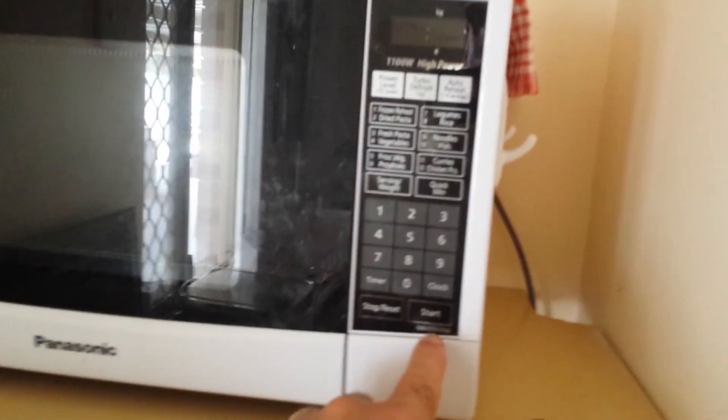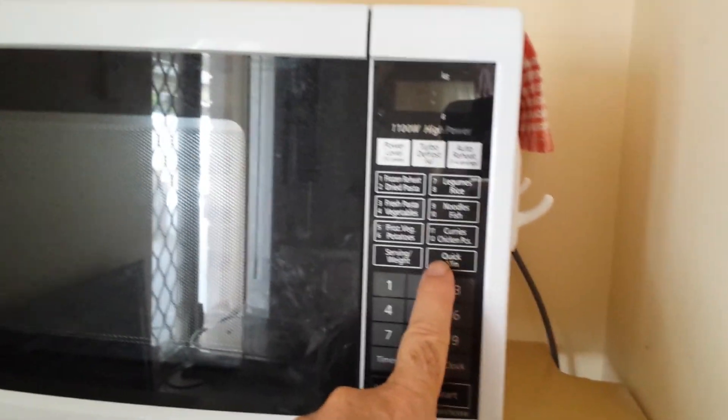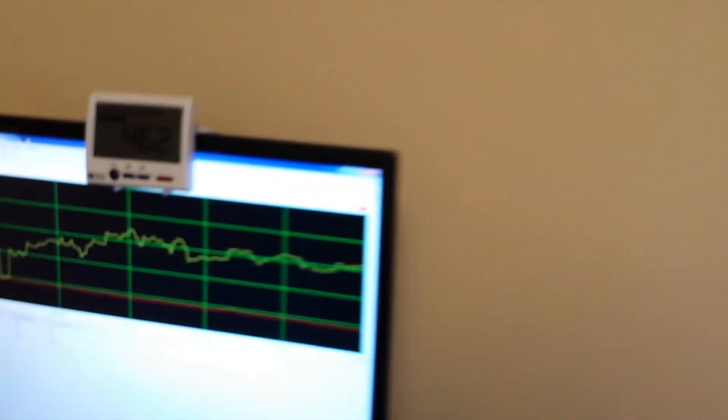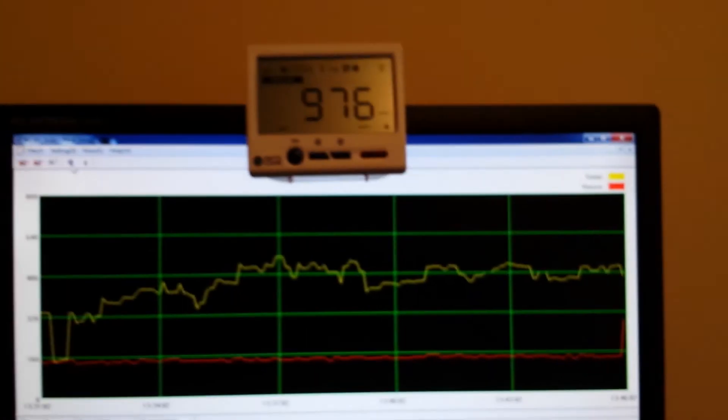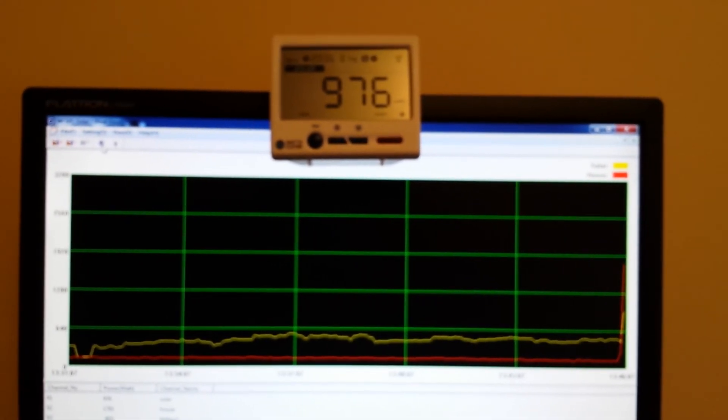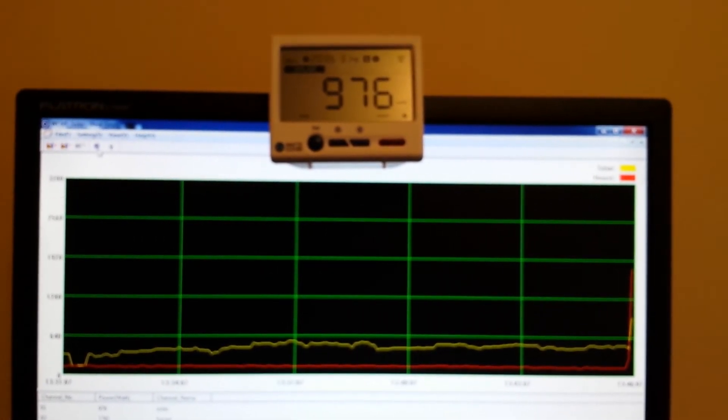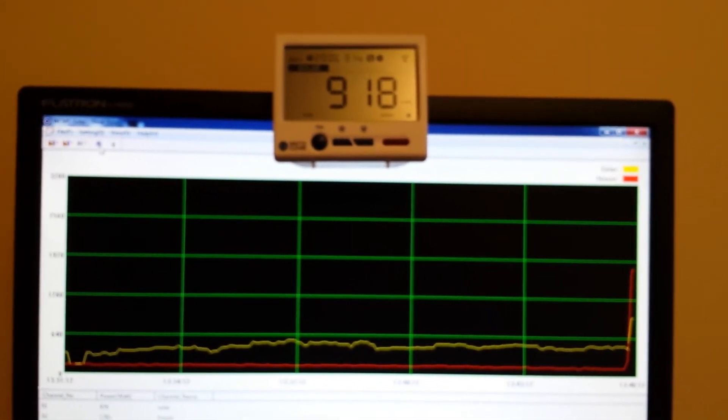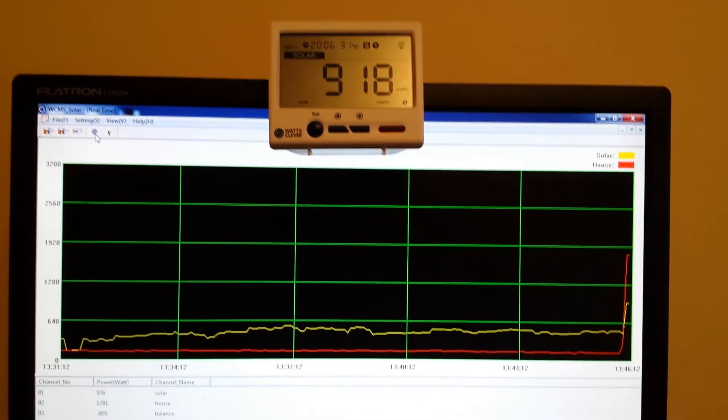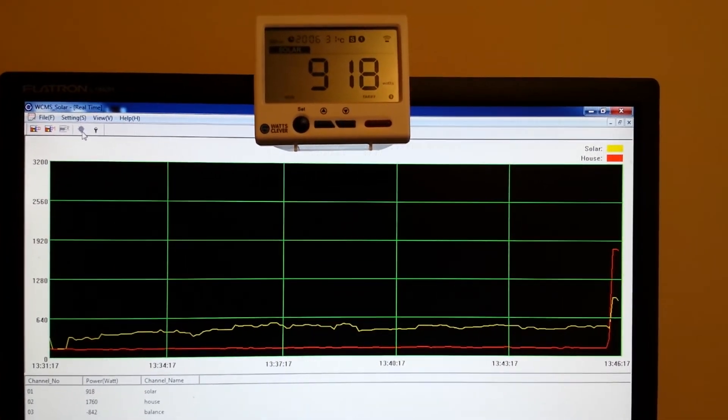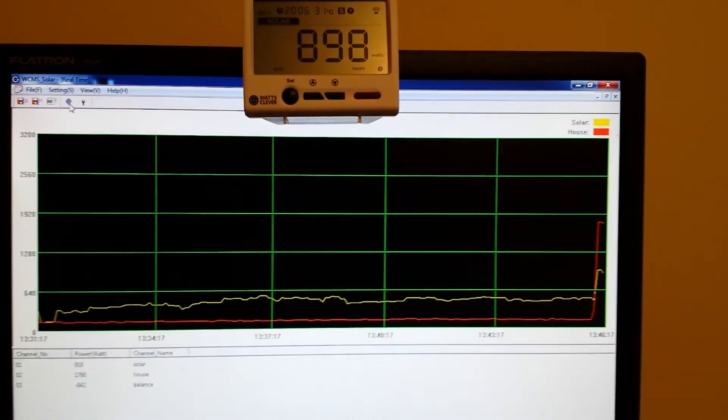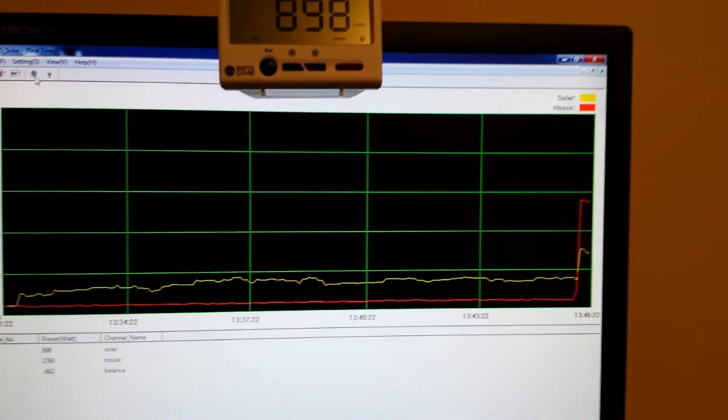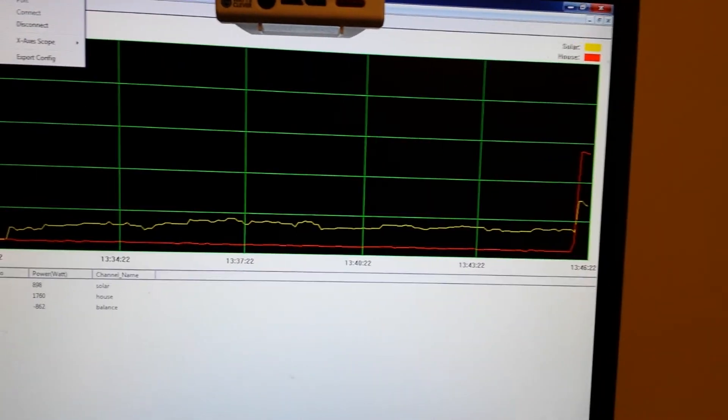Just going to put this microwave on for one minute. This is an off-grid system by the way, running off batteries. I've got about 920 watt panels, maximum I've got out of it is 918 watts. You can see the graph changing on the end there.